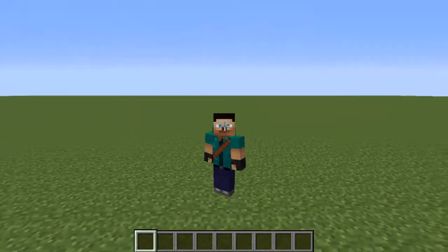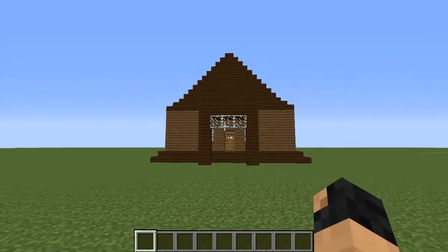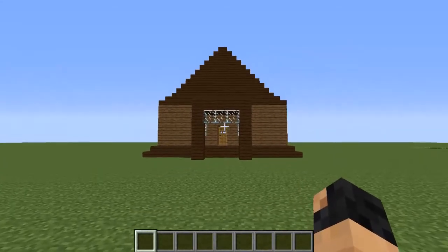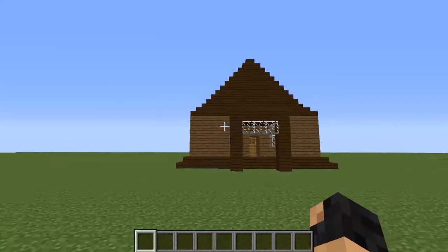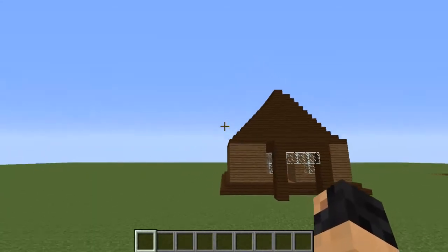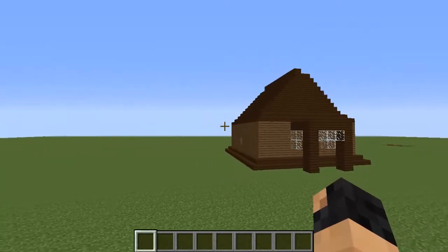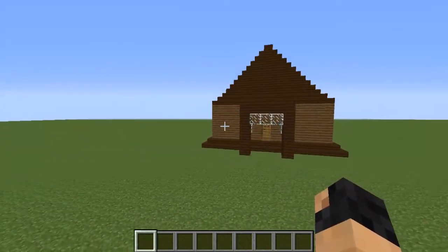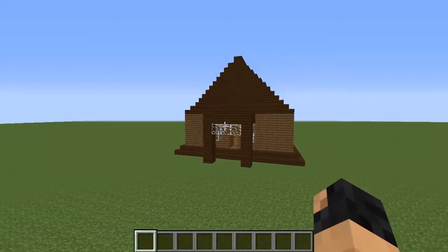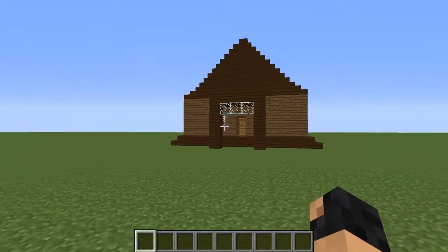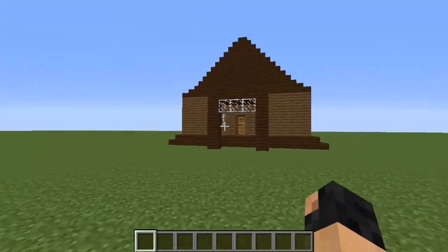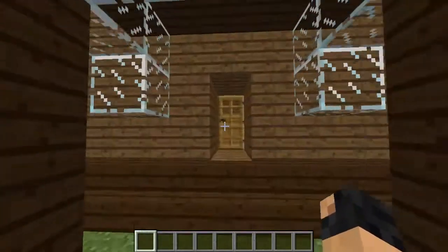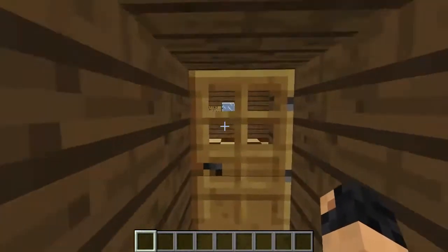What's up guys, I made this house and it's really weird. I will make a download link for it. I call this house 'suicide house,' so let's go inside.